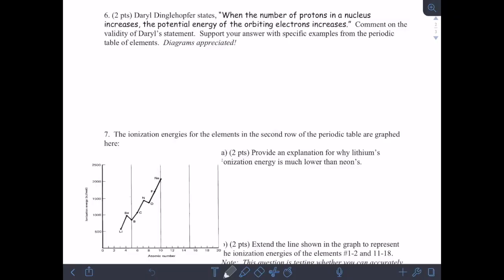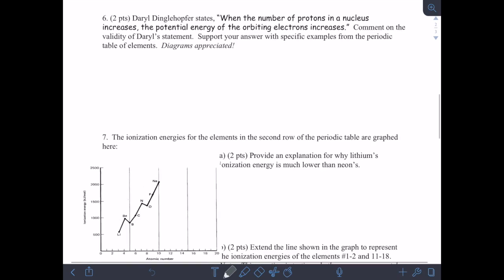This question asks about when the number of protons in a nucleus increases, whether the potential energy of the orbiting electrons increases. Comment on the validity of this statement. This question can have many answers depending upon the argument that you make and the way you see the problem. I'm going to talk about three different scenarios and the three different answers associated with those scenarios.